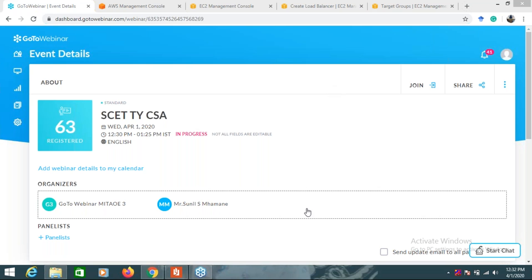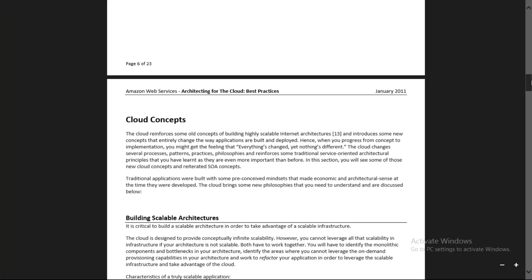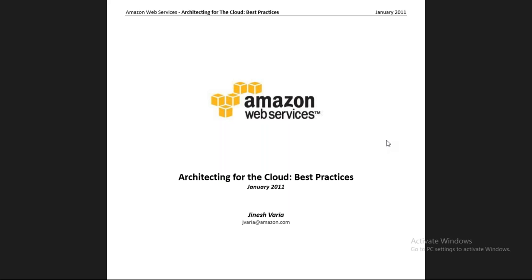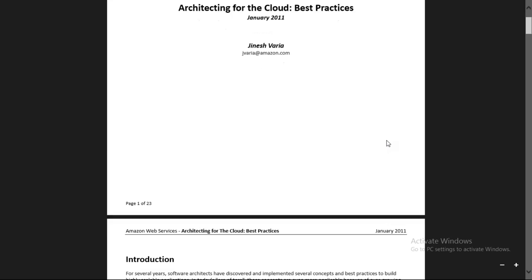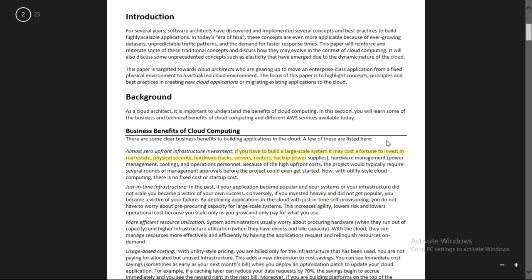I will summarize what we did in the last lecture. We started with Unit 6, 'Architecting for a Cloud-Based Practice', and I told you that this unit is completely on AWS - Amazon Web Service. We saw the business benefits of cloud computing.